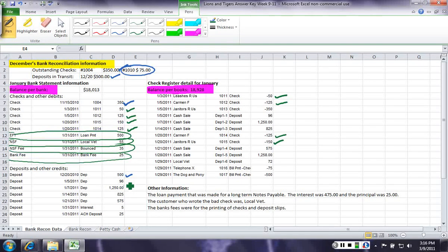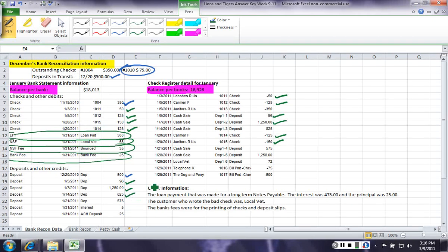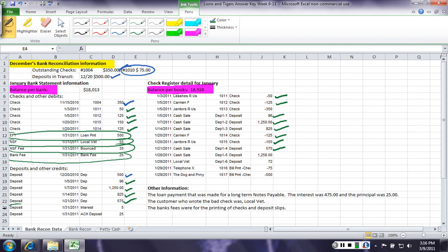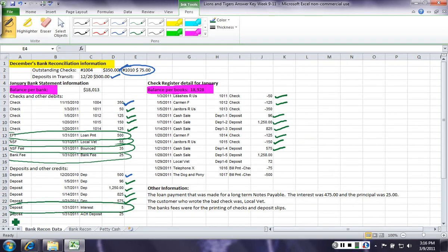We have a $96 deposit. The bank shows it. We have a 1,250. We have 825. We have a 575. Now, we have these two deposits that the bank has that we don't have that we need to adjust for.